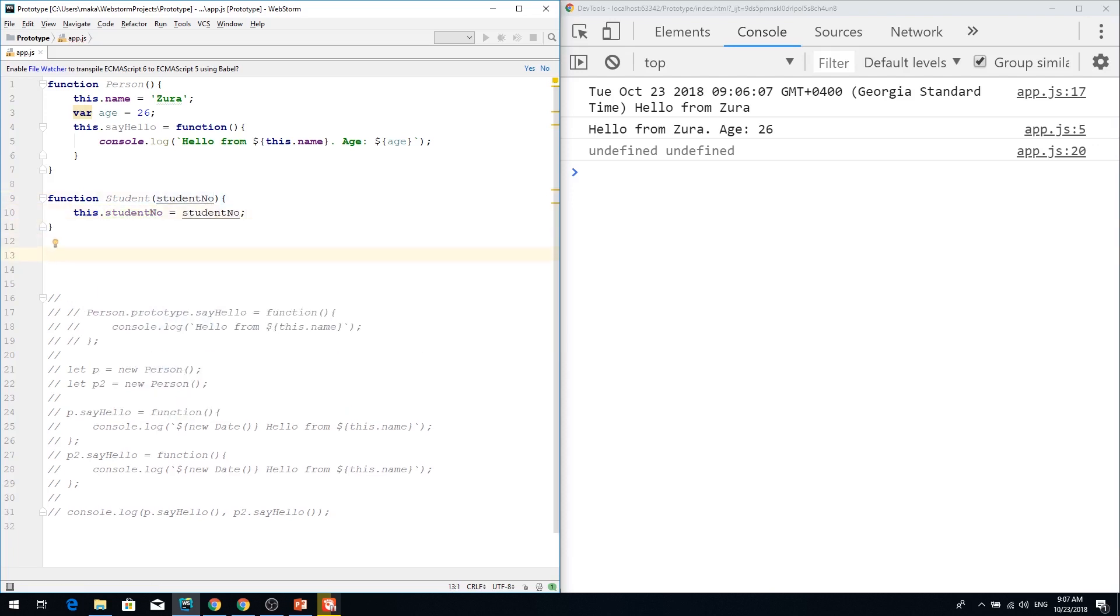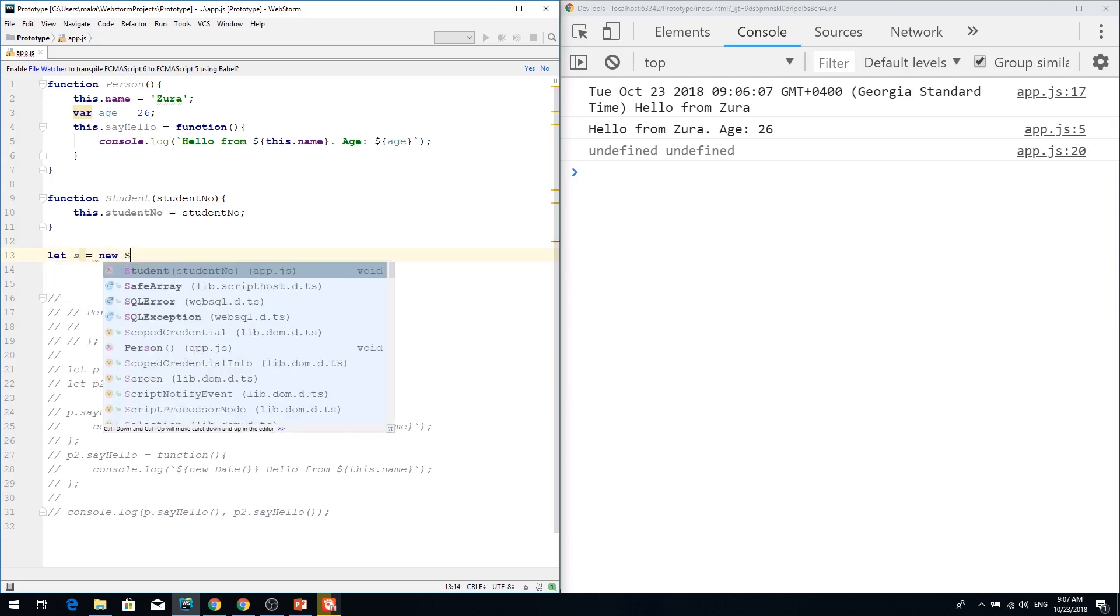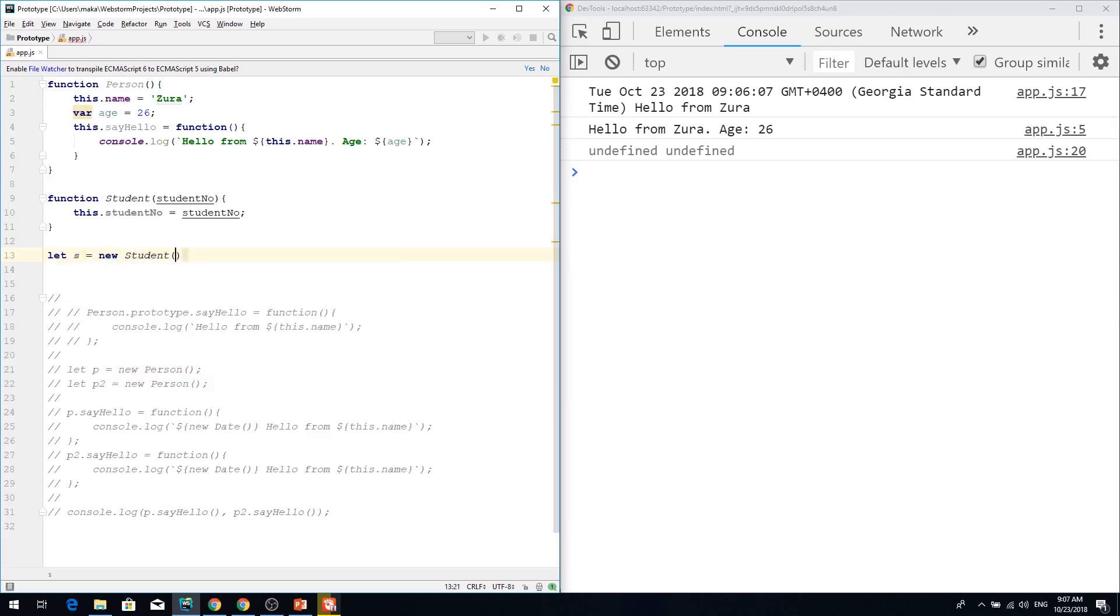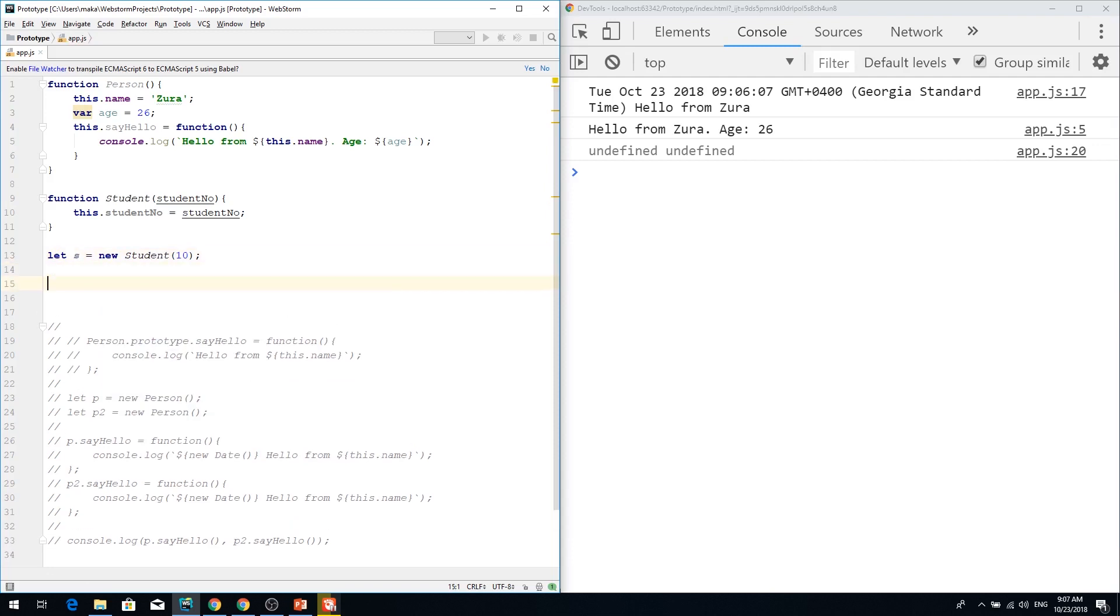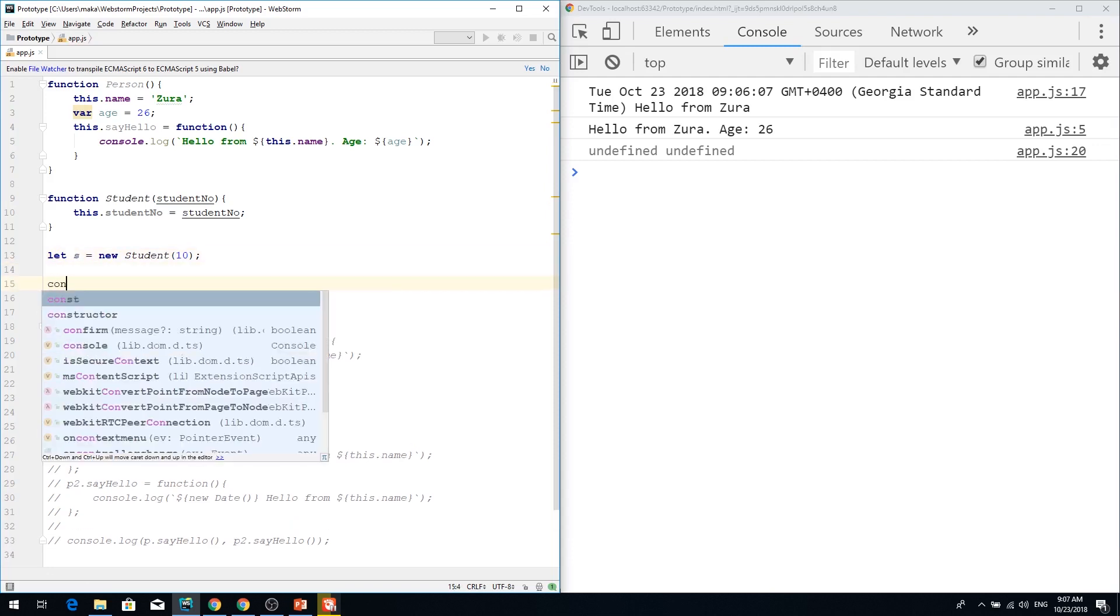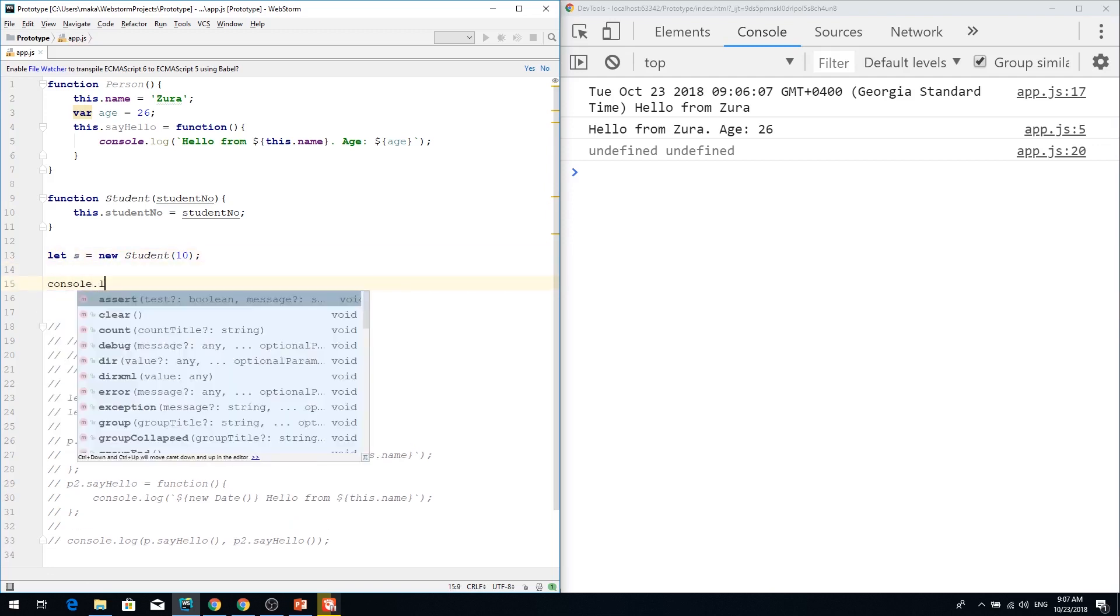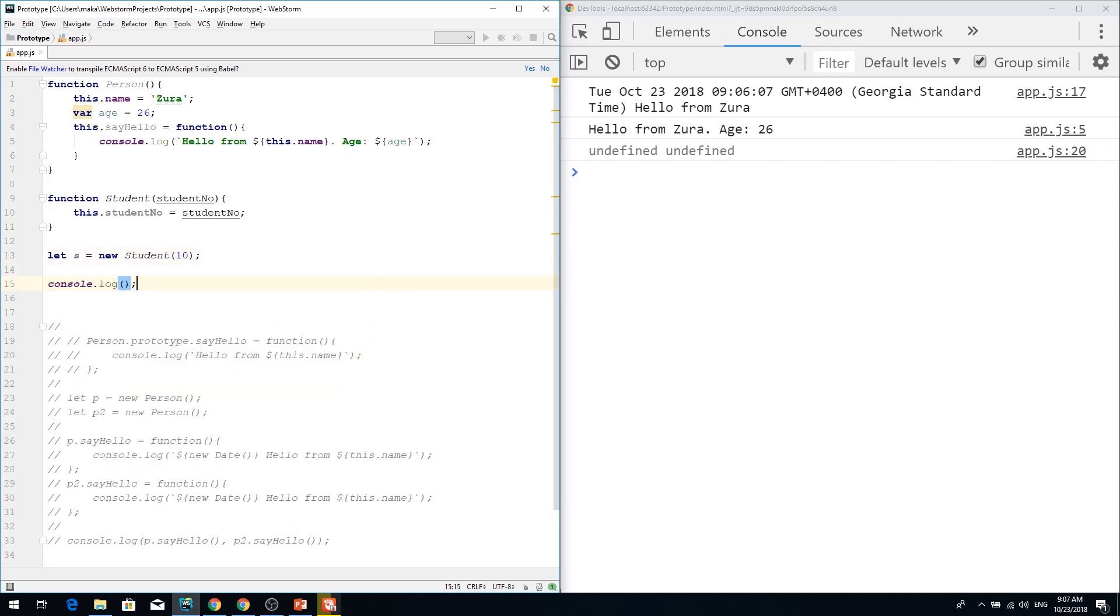And I can create let s is new student with student number 10.